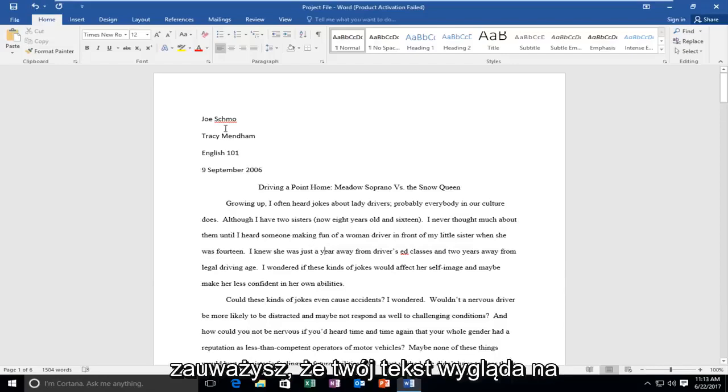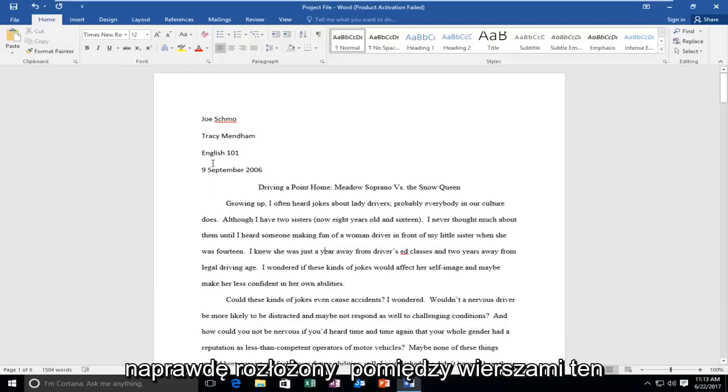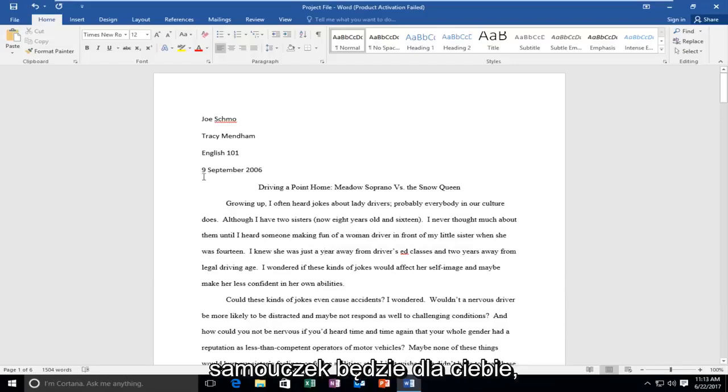So if you notice your text looks like it's really spaced out in between the lines, this tutorial will be for you.